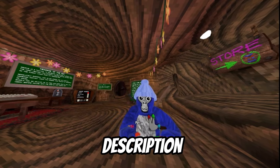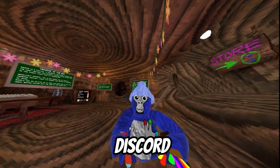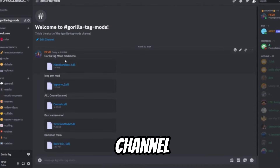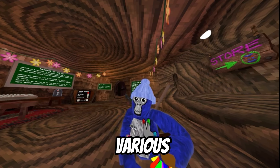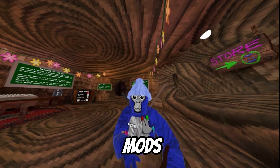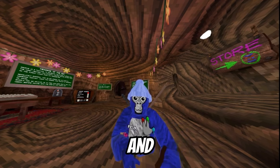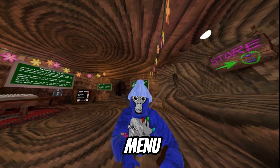Down in the description of this video there's going to be my Discord link. Then go to the Gorilla Tag mods channel. There you're going to find various different mods like cosmetic mods, long arm mods, the Bark Menu mod, and the Mono Menu mod.